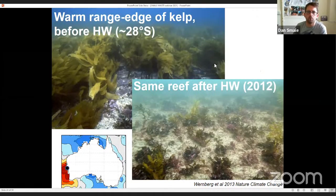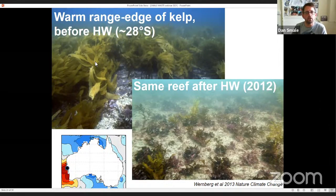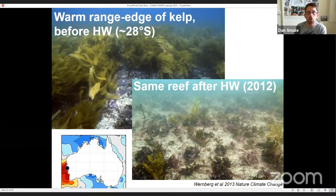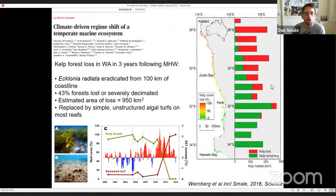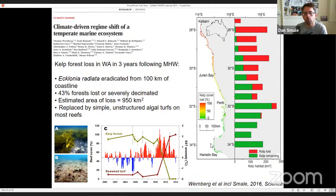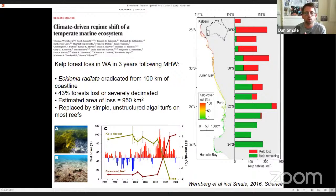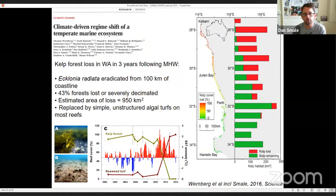Further north, things were even more dramatic. At the warm limit of this species' distribution, even before the heat wave it covered the vast majority of rocky reef surface. But after the heat wave, this species of kelp was eradicated from around 100 kilometres of coastline, leaving a degraded reef state with low productivity and low complexity. We published this paper in Science in 2016 showing how quickly climate change can drive a regime shift. We showed that 43% of forests were lost or severely decimated — an area of almost 1,000 square kilometres — and in almost all cases the biogenically complex habitat was replaced by simple unstructured algal turfs.